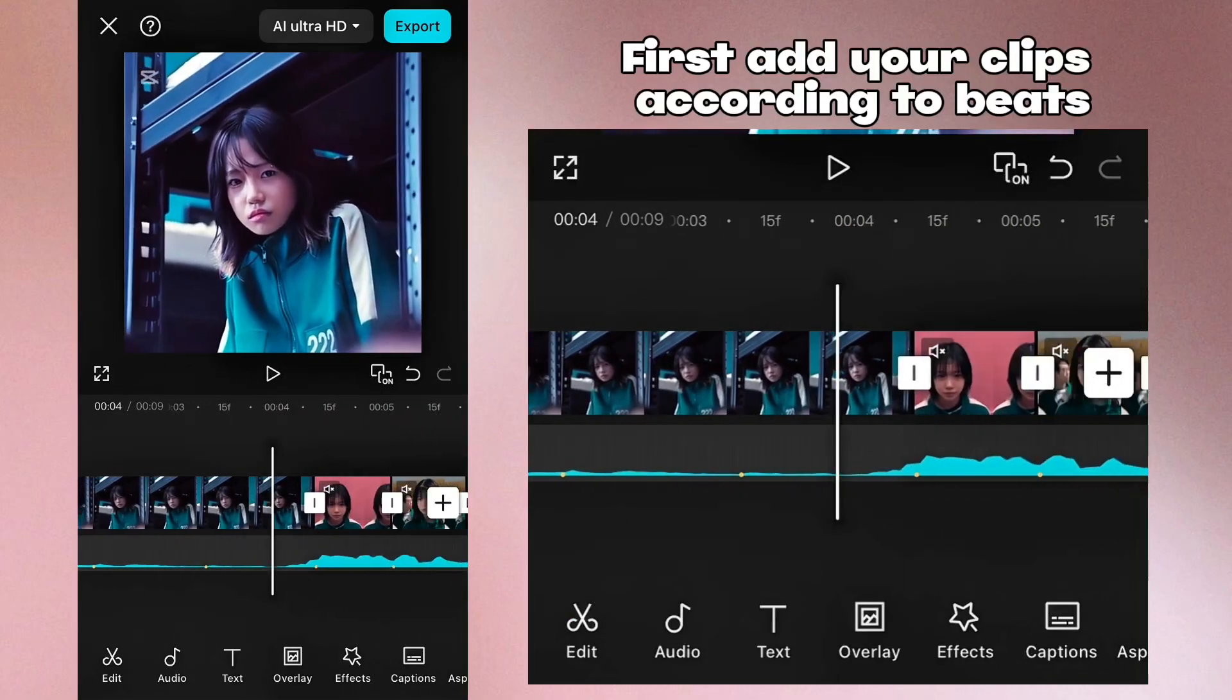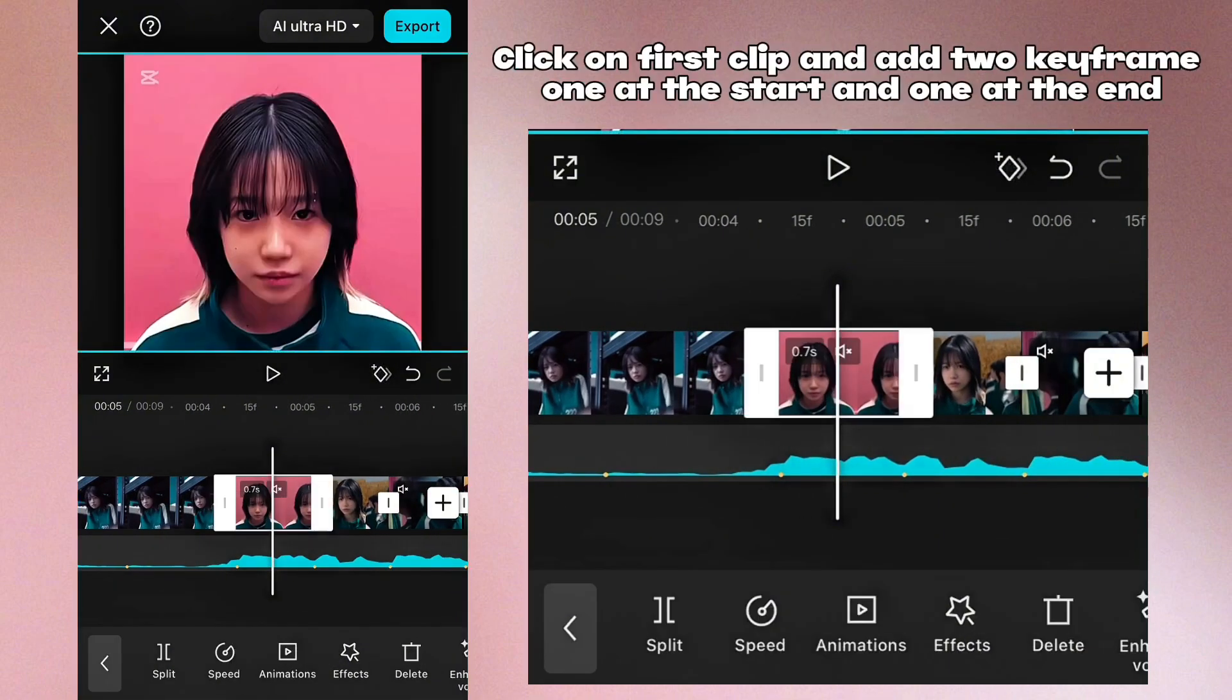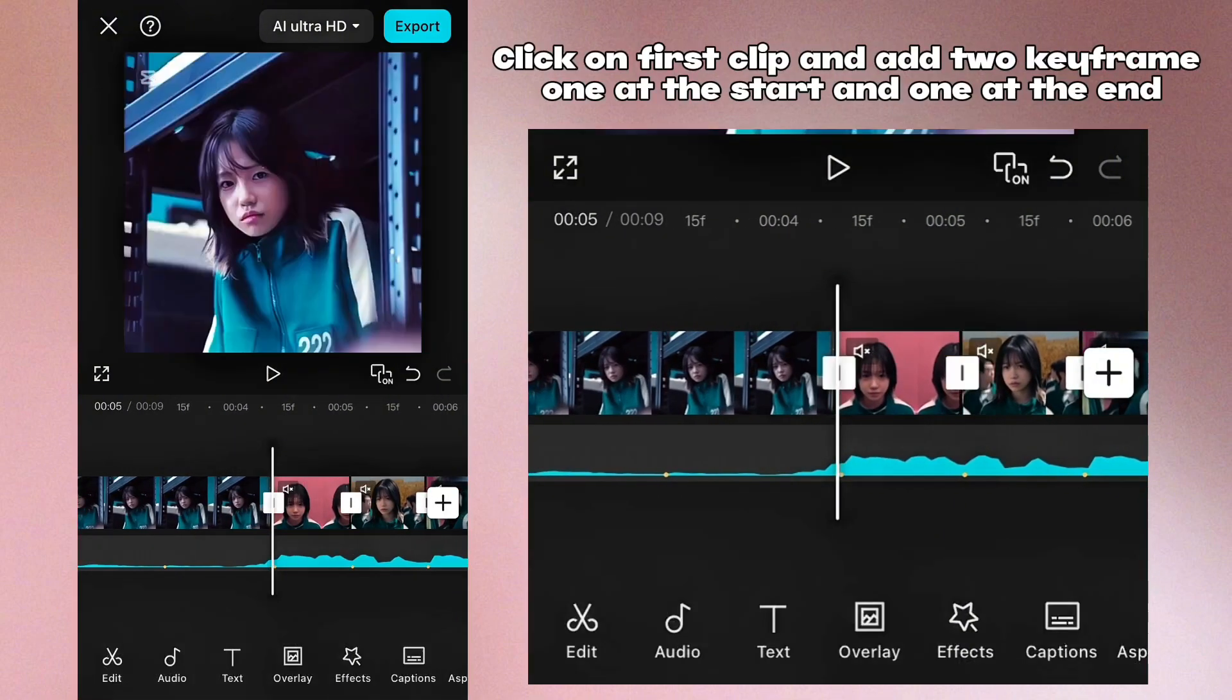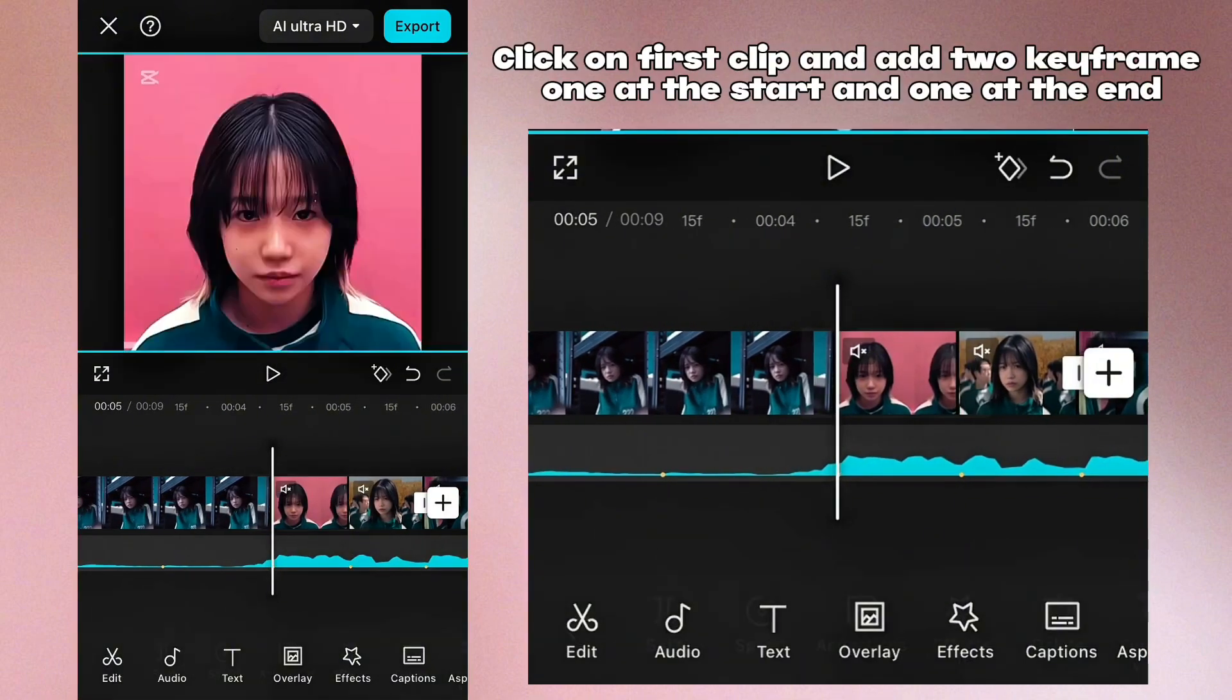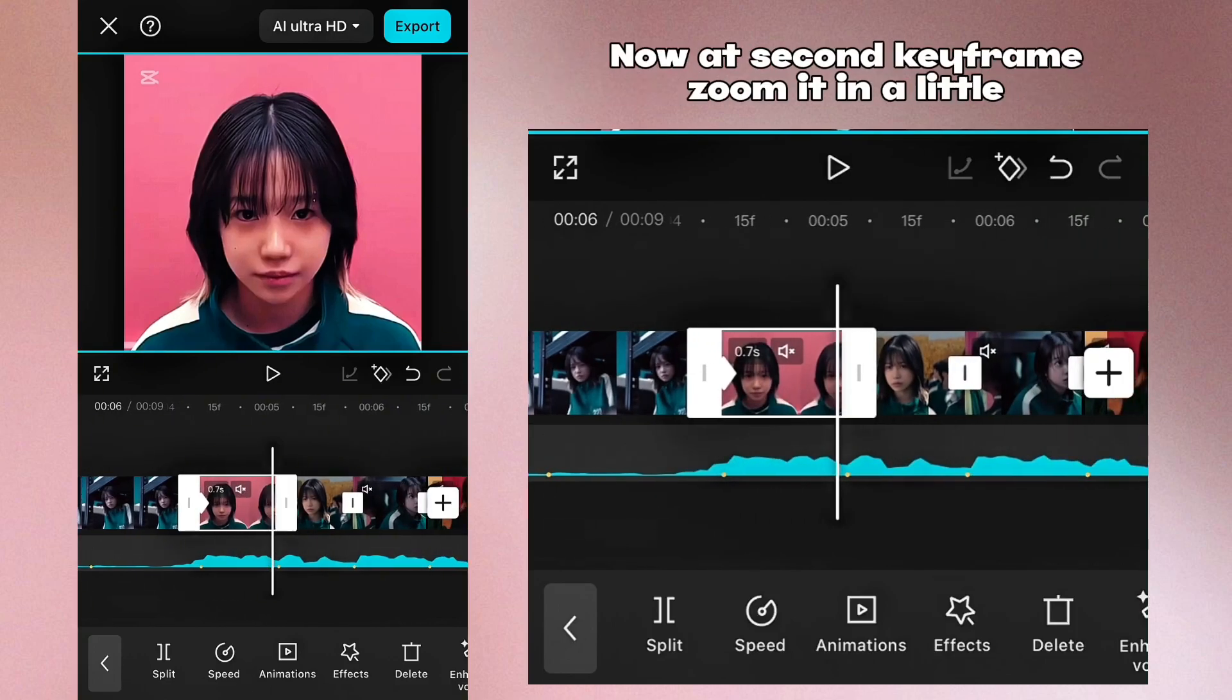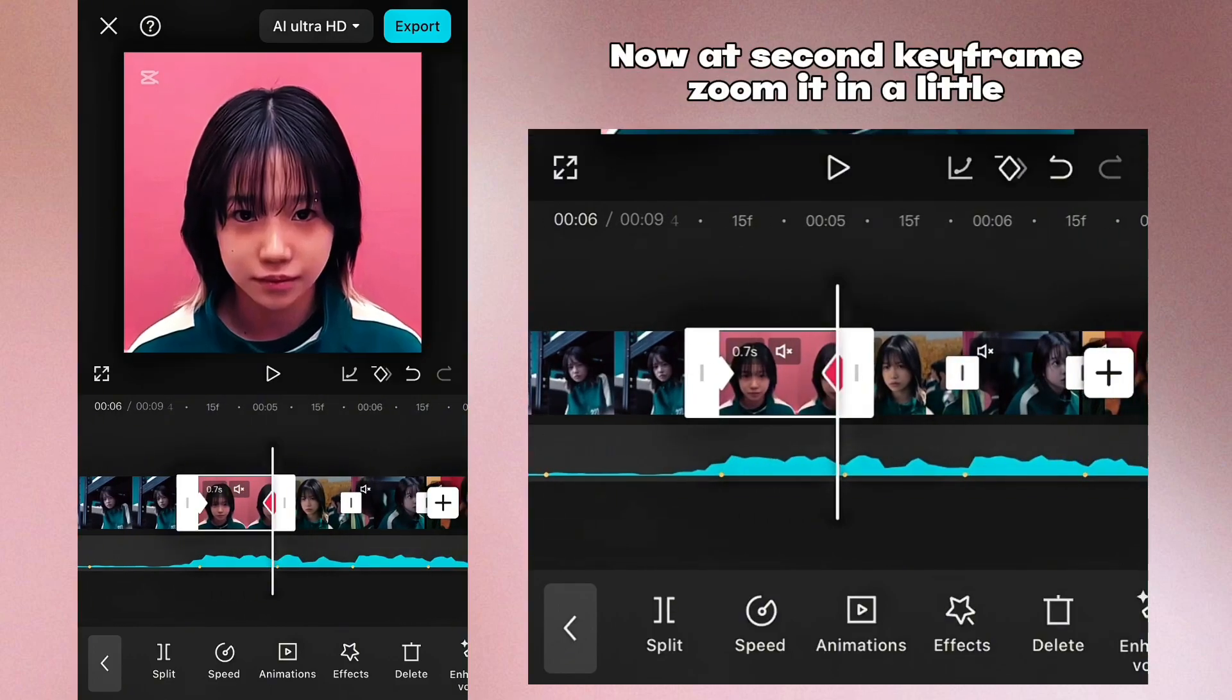First add your clips according to beats. Click on first clip and add two keyframes, one at the start and one at the end. Now add second keyframe. Zoom it in a little.